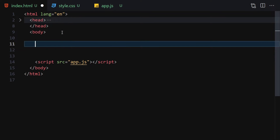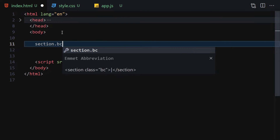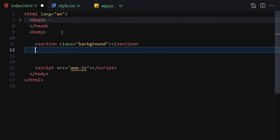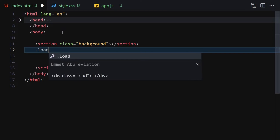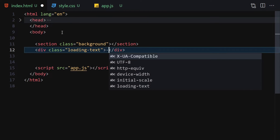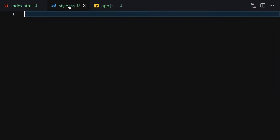The first thing I'll do is create a section with the class of 'background'. Then we have to create a div with the class of 'loading-text'. Inside it we'll put '0%' as placeholder text. This is how it looks right now.